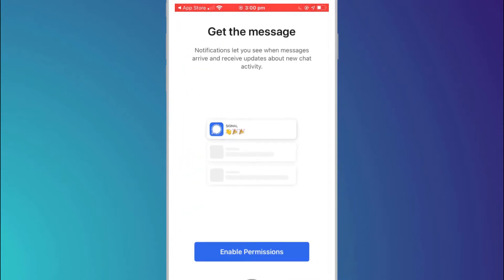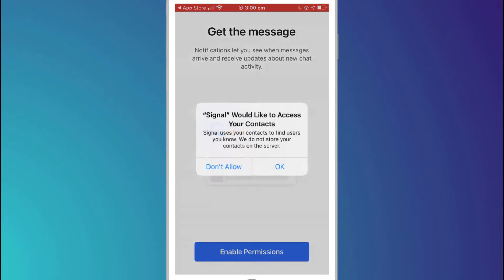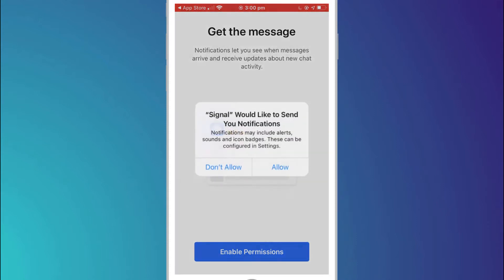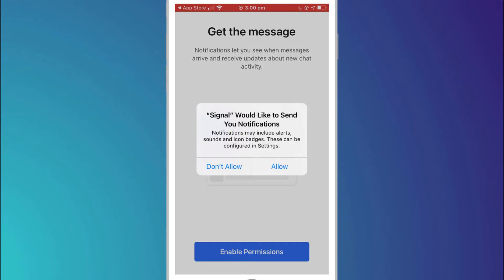Firstly you'll be asked to give permission to allow notifications and access your contacts. By allowing access to your contacts Signal will then check if any of them are also signed up to the app.